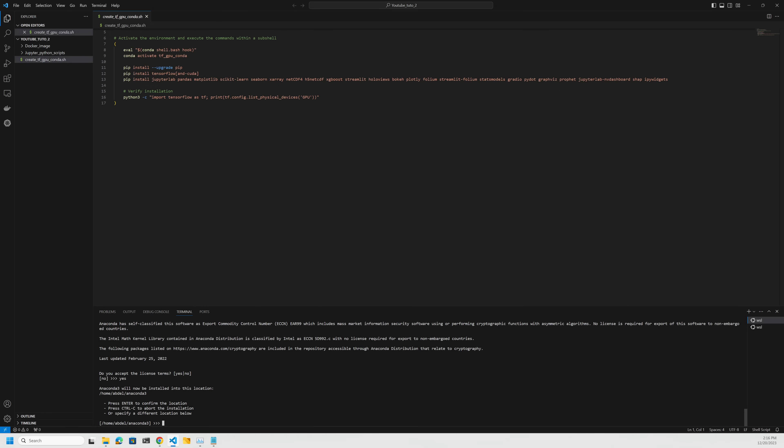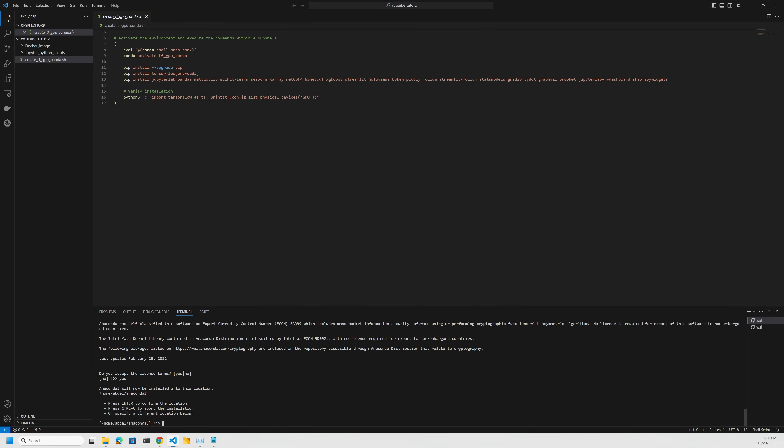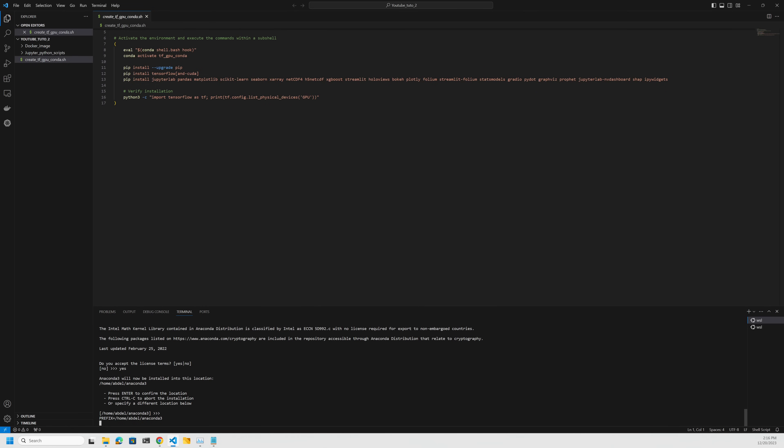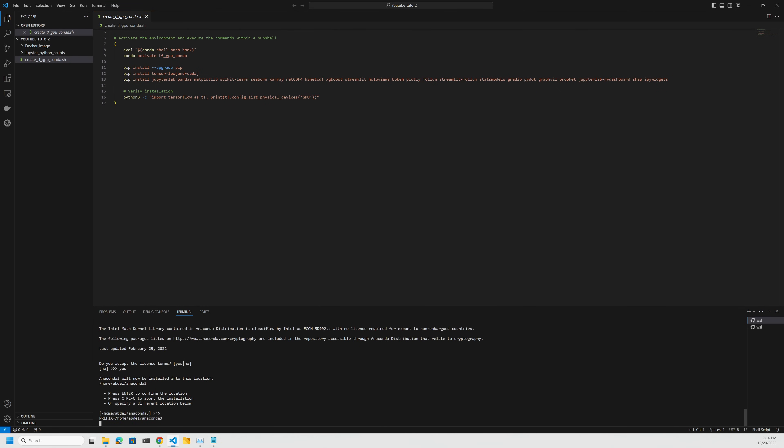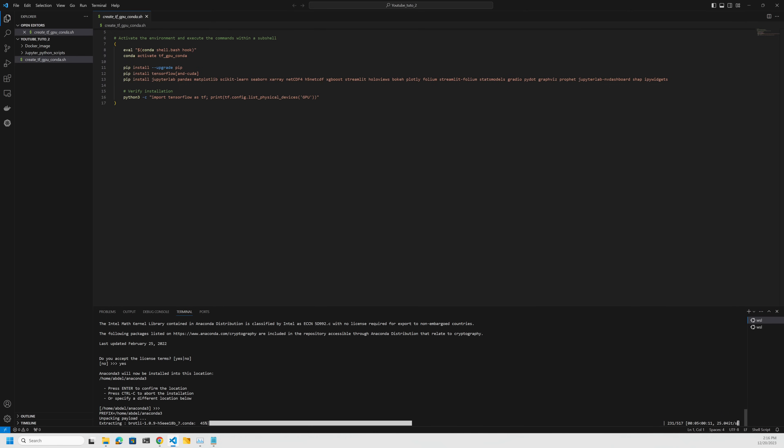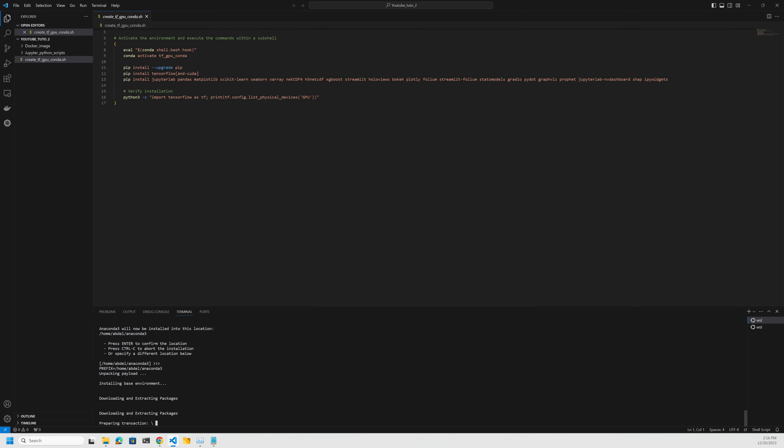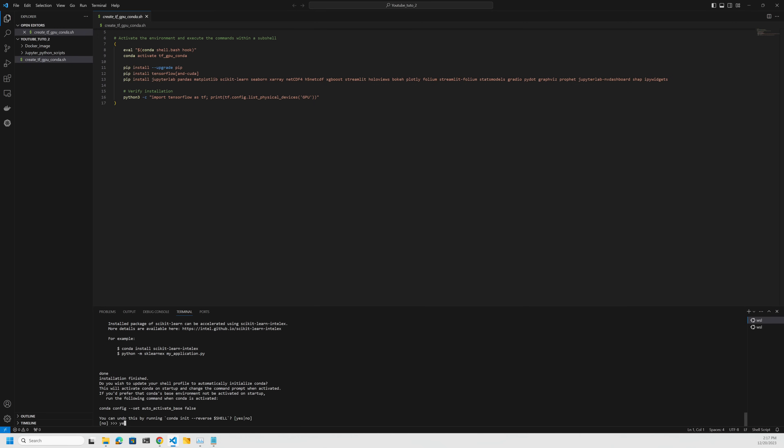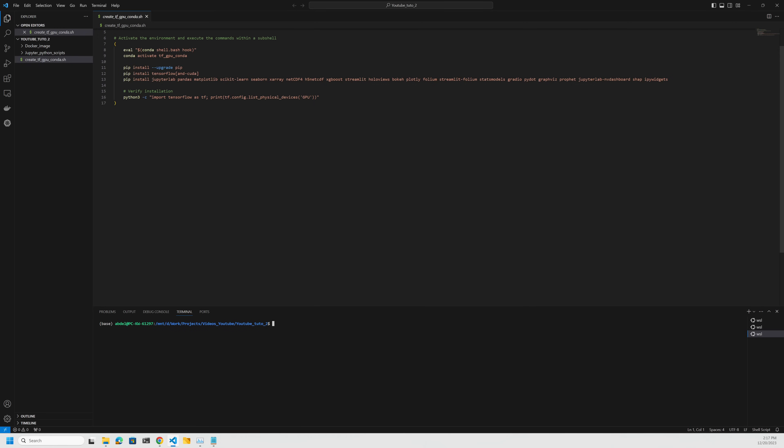You type yes, please enter to confirm the location. Alright, okay, so it's going to be installed. For that it's going to take some time. I will speed up the video and see you later. Alright, so it's done.